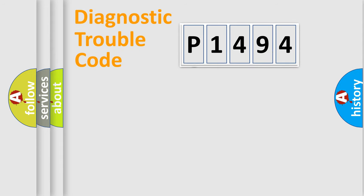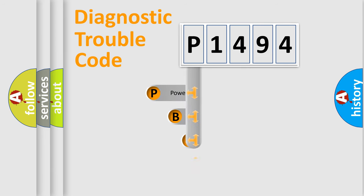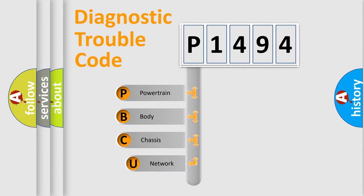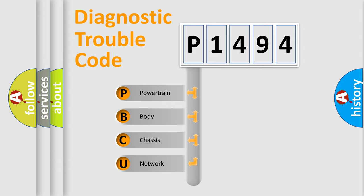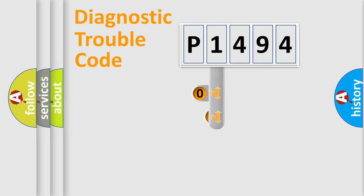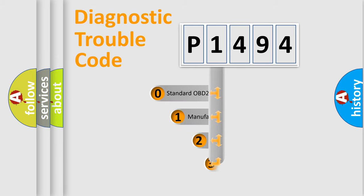First, let's look at the history of diagnostic fault code composition according to the OBD2 protocol, which is unified for all automakers since 2000. We divide the electric system of automobile into four basic units: Powertrain, Body, Chassis, Network. This distribution is defined in the first character code.